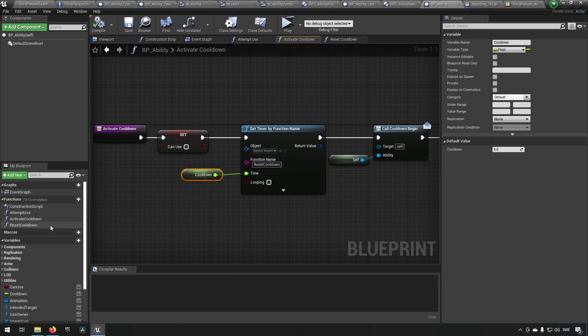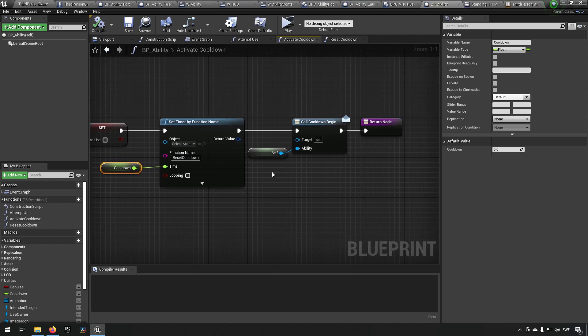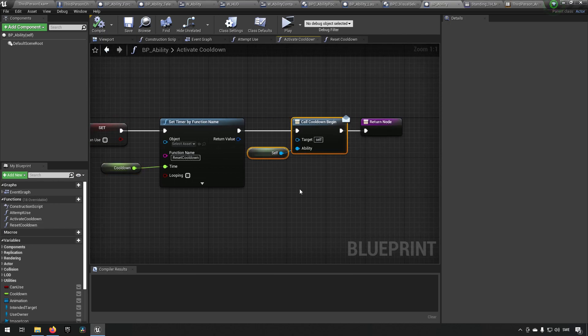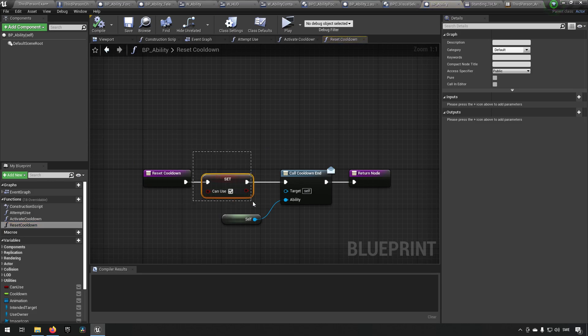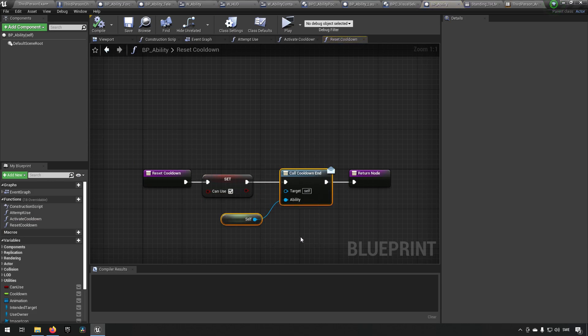Which will reset after the cooldown time has reached zero and call the reset cooldown function, and it will also call an event dispatcher to say that it has started the cooldown. In the reset cooldown, we're just going to say we can use the ability again and we're going to notify everybody who wants to know that the cooldown has ended.